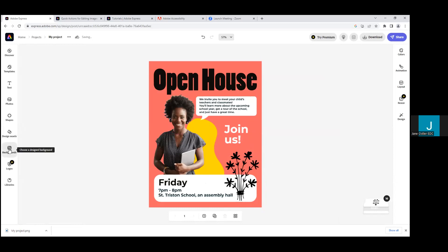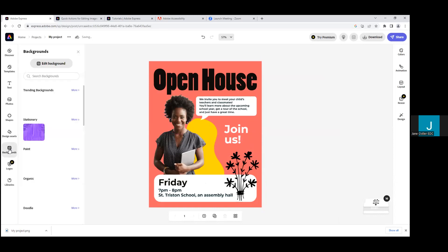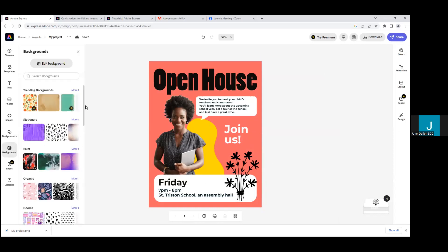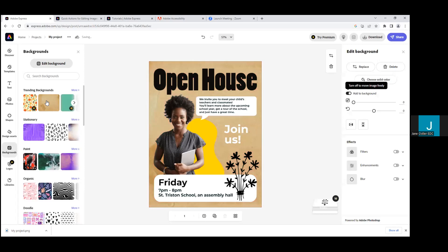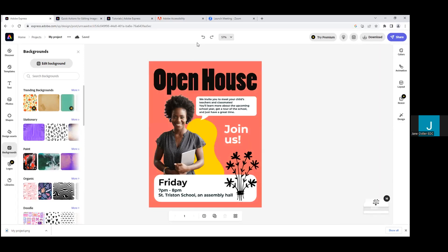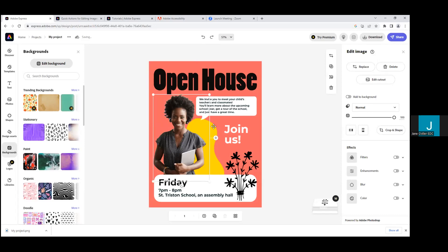Moving on to Backgrounds — you can go through these templates or edit the background yourself. If I put in a brown background, it just doesn't pop as much as the pink one, so I can undo that. There are undo and redo buttons up here which make it really easy — you almost can't make a mistake, which I love because you're going to be playing a lot in here.